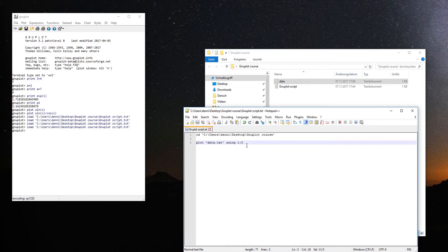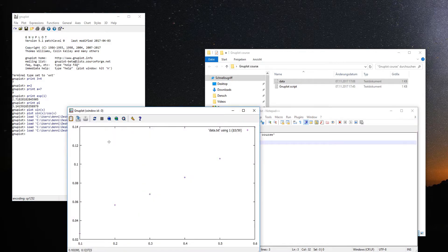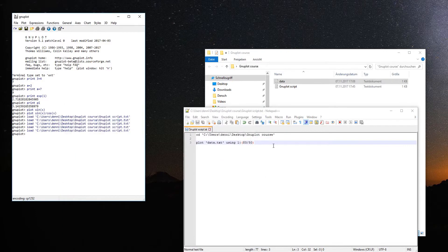You can even do math with those columns. For example, instead of column one against column three, you can say column one against column three divided by 50. The dollar sign is the notation for the column you want to do math with. You can go further and say column three times three divided by column six — you can do whatever you like. This enables unit conversion and similar operations directly when you load the data in.